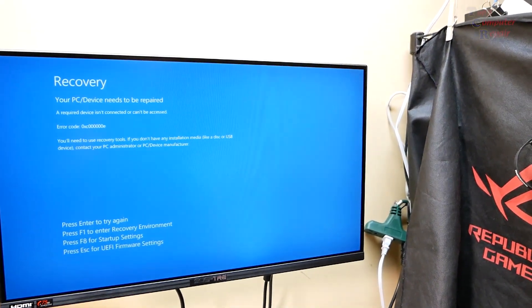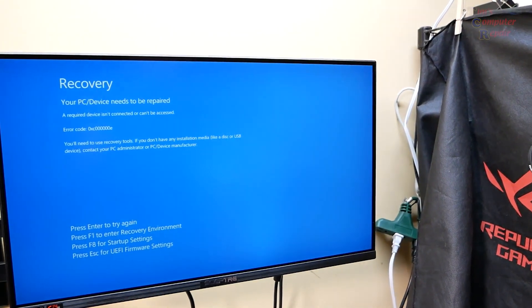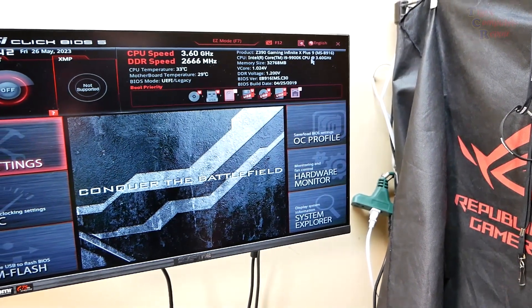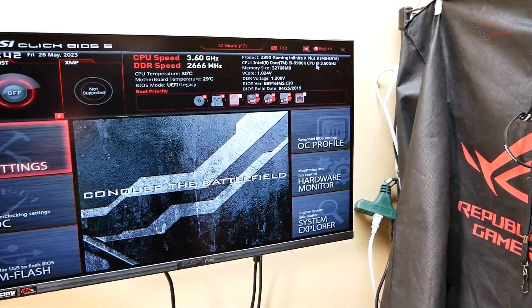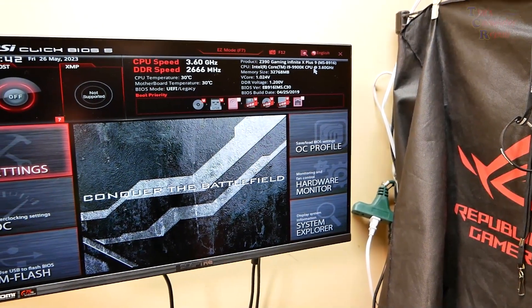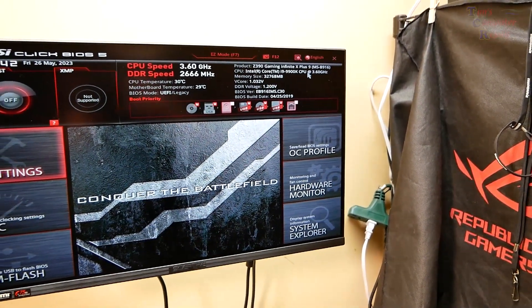And straight to a blue screen. Escape. Let's see what escape does here. Yep, brings us into the BIOS. Very, very interesting.